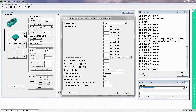The F190 additionally offers the option of setting up to 10 different transmission power levels. With this mode, the active command is run with all settings successively.